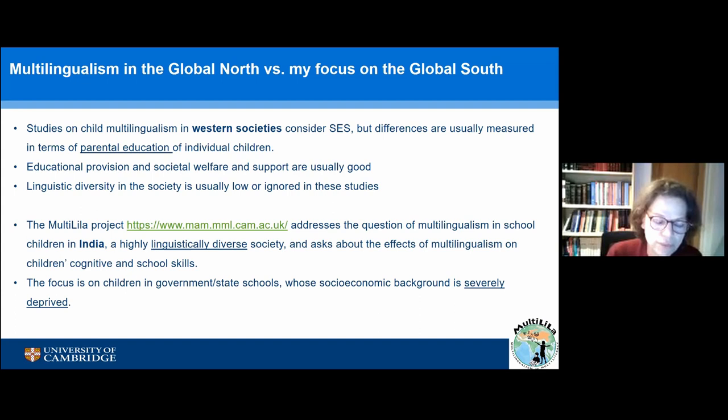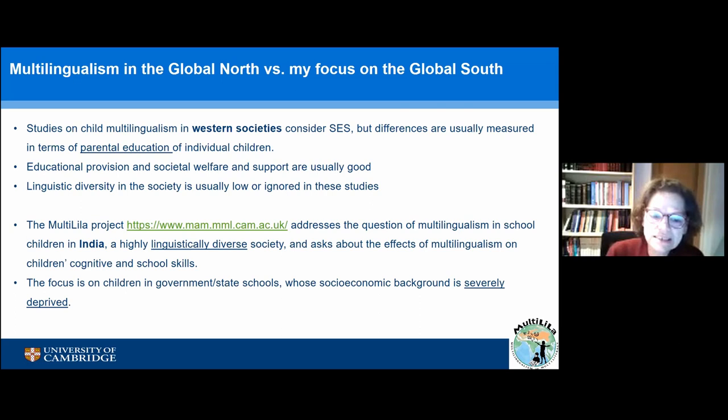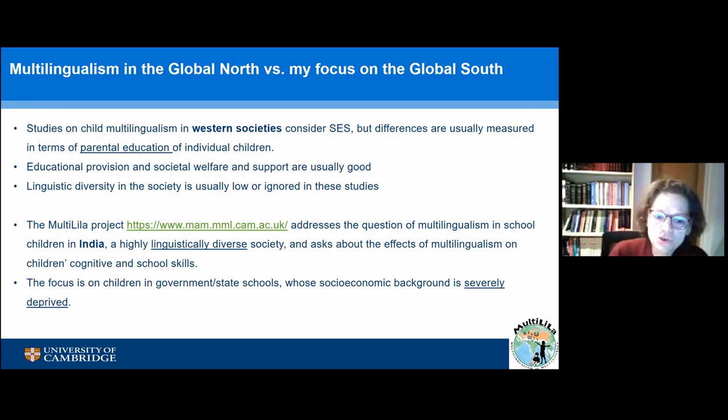In the project that Theo talked about — the Multi-lila project — we address the question of multilingualism in school children in India. India is of course part of the global south and it is a highly linguistically diverse society. The aim of this project was to look at the effects of multilingualism on children's cognitive and school skills. The focus is on children who go to government schools, like state schools, whose socioeconomic background is severely deprived.